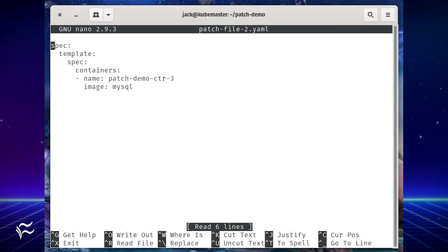spec: template: spec: containers: - name: patch-demo-ctr-3 image: mysql. Save and close the file.